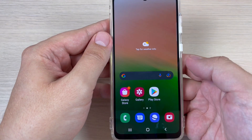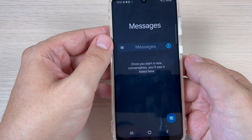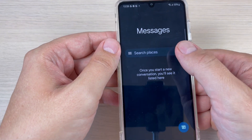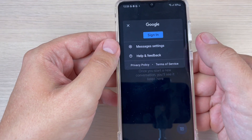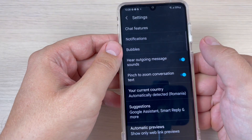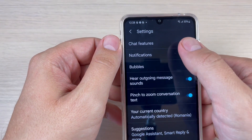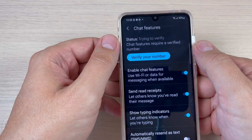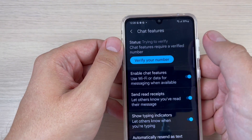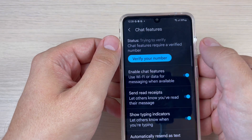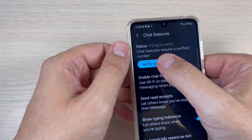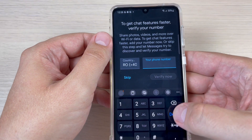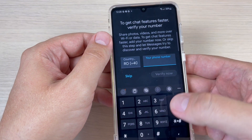To do that, just go to the messages icon and press on the menu icon, then press on messages settings. We have here chat features — just press on this. To enable the chat features you need to verify your number, so press here and enter your phone number.